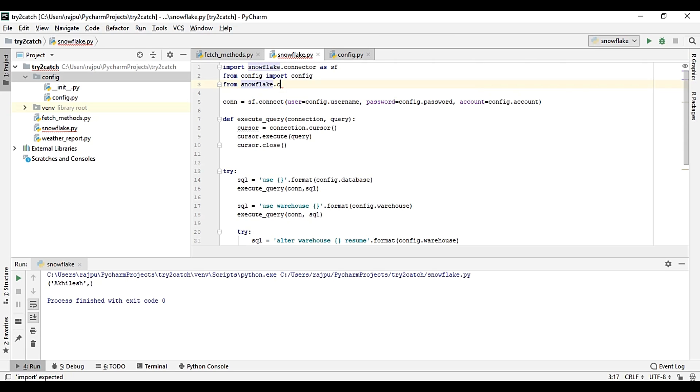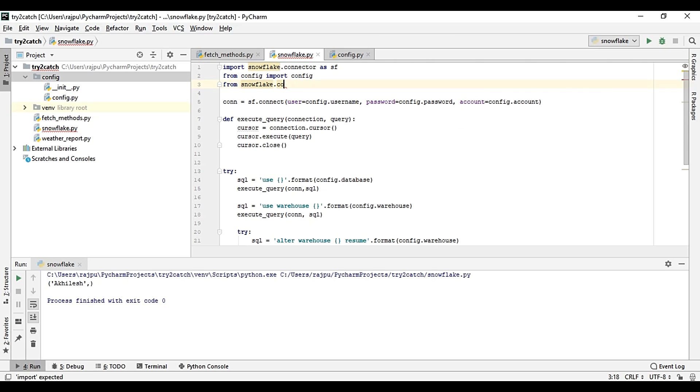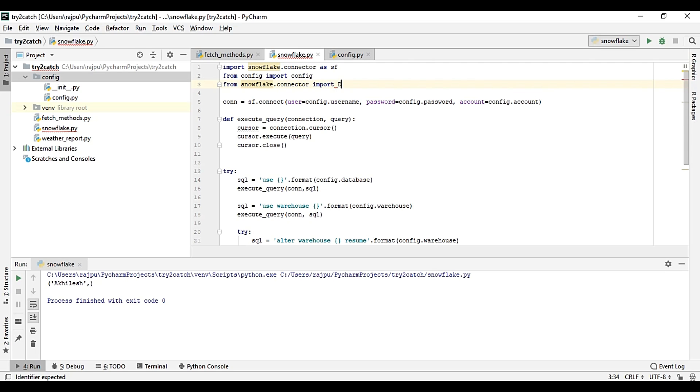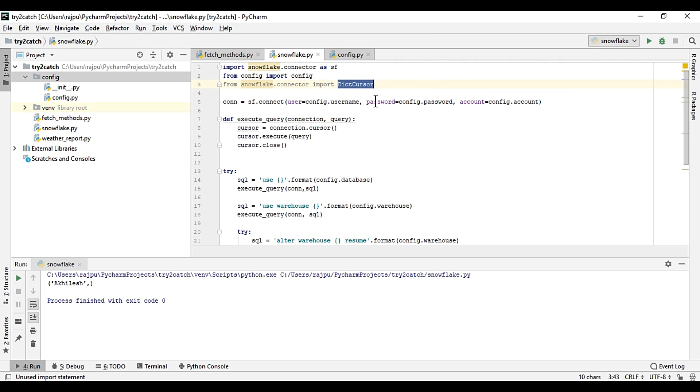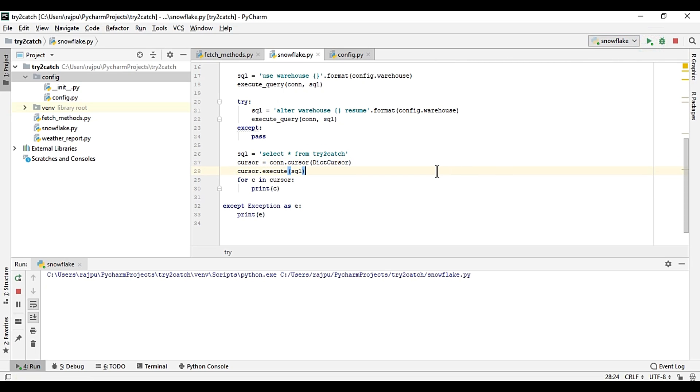If you want to have in the form of dictionary or key or value, so you just need to update your code. Like from snowflake.connector import DictCursor. So you just need to create the cursor object as dictionary, then it will give you the result in the form of dictionary.